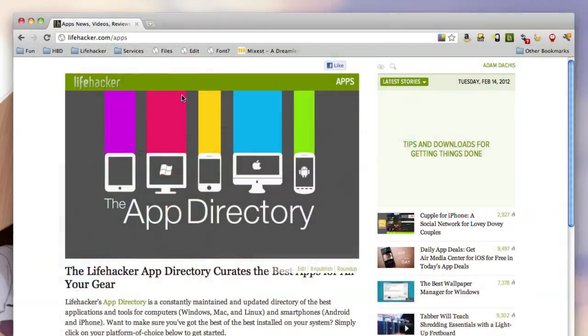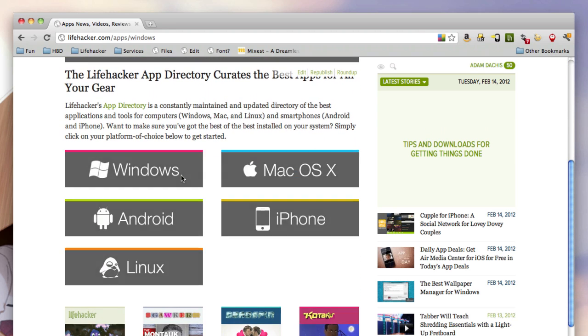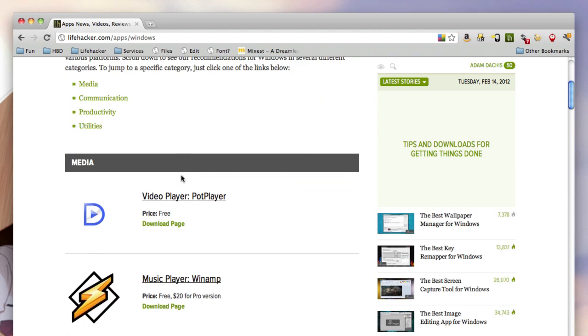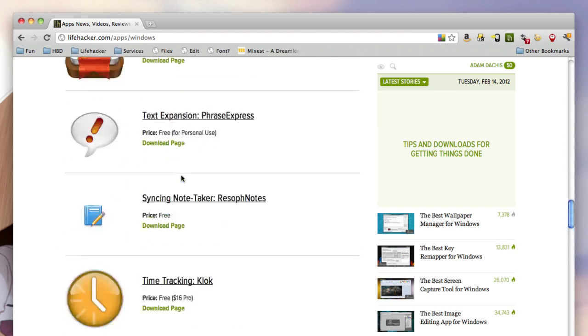This would be a good opportunity to plug the Lifehacker app directory at lifehacker.com/apps — it's our maintained and updated directory of the best applications and tools for computers (Windows, Mac, and Linux) and smartphones (Android and iPhone). We don't have a Windows Phone 7 user at Lifehacker currently, but we've been playing around with one. I'd be curious if any readers are big Windows Phone 7 lovers and would like to eventually add that to the app directory.